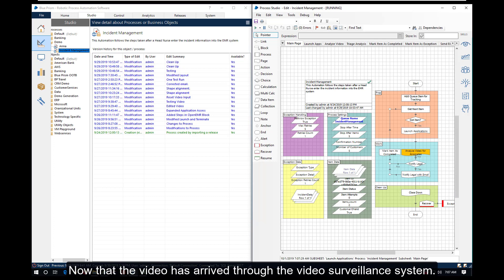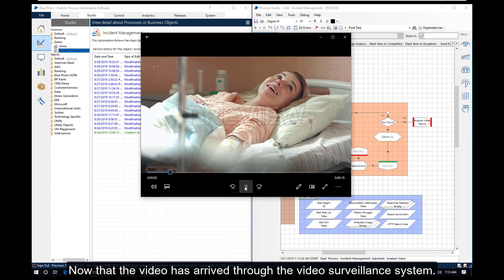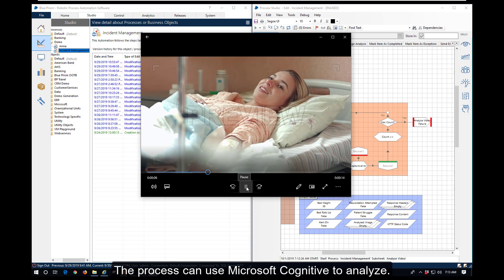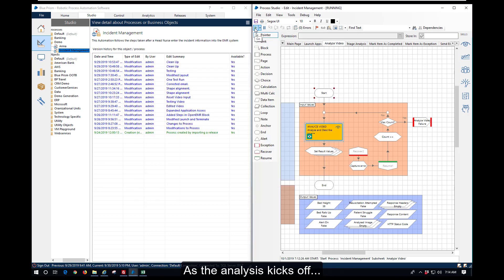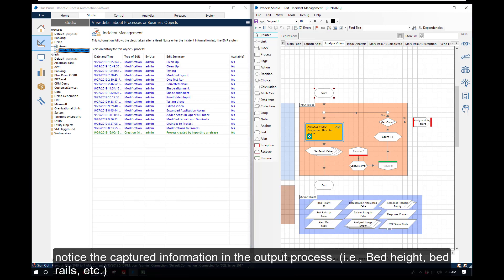Now that the video has arrived through the video surveillance system, the process can use Microsoft Cognitive to analyze the video. As the analysis kicks off, notice the captured information in the output process, including the bed height, bed rails, etc.